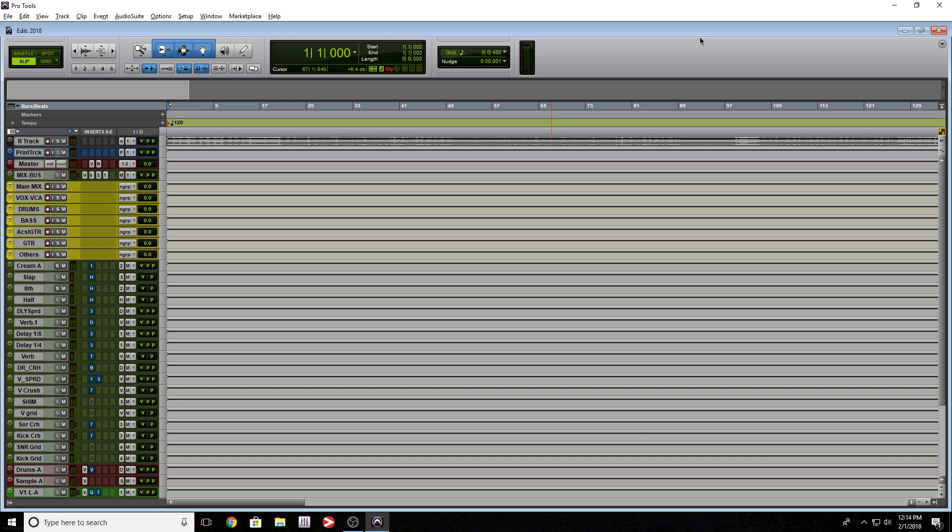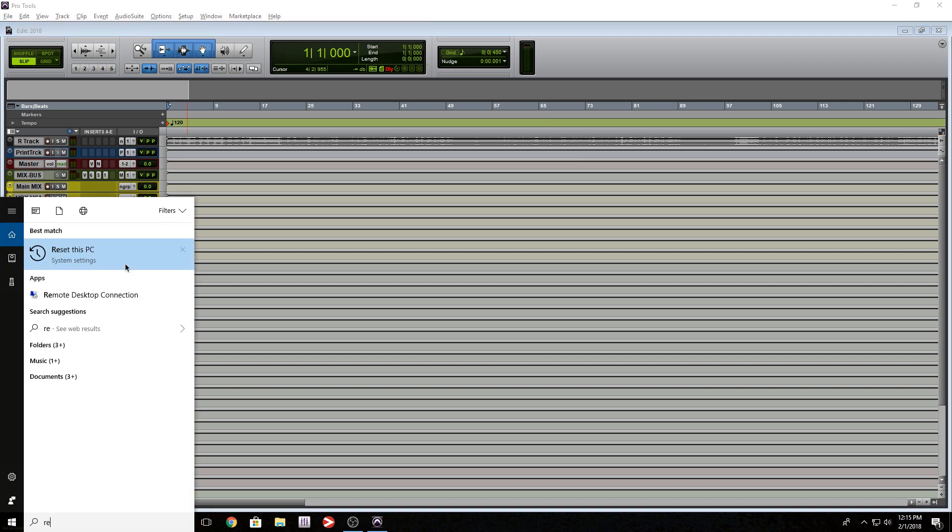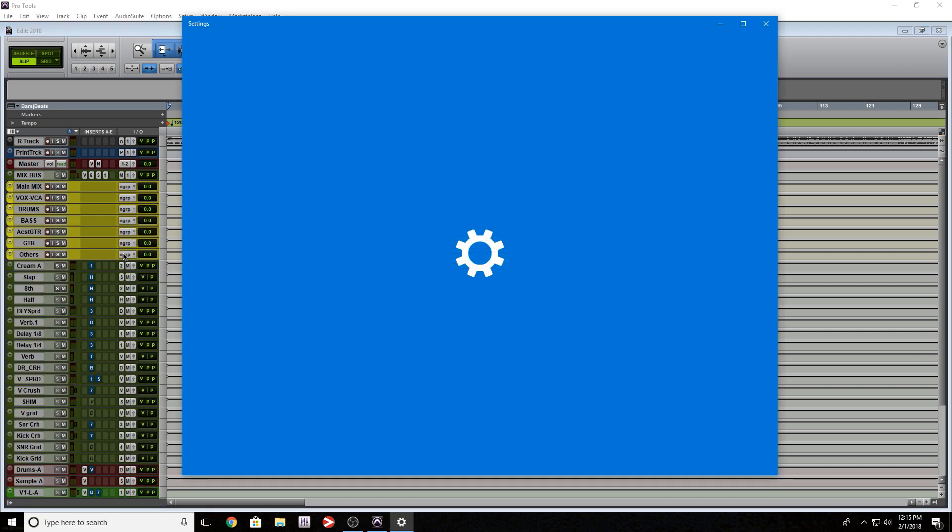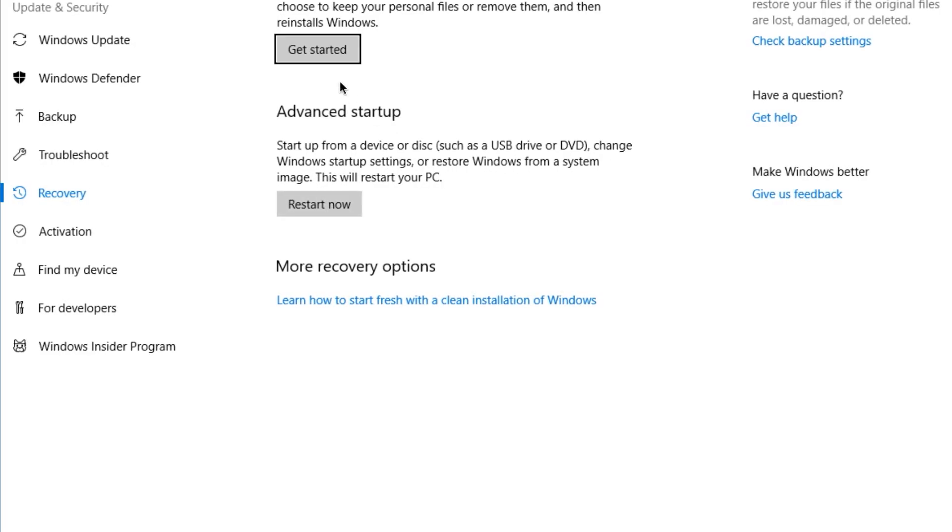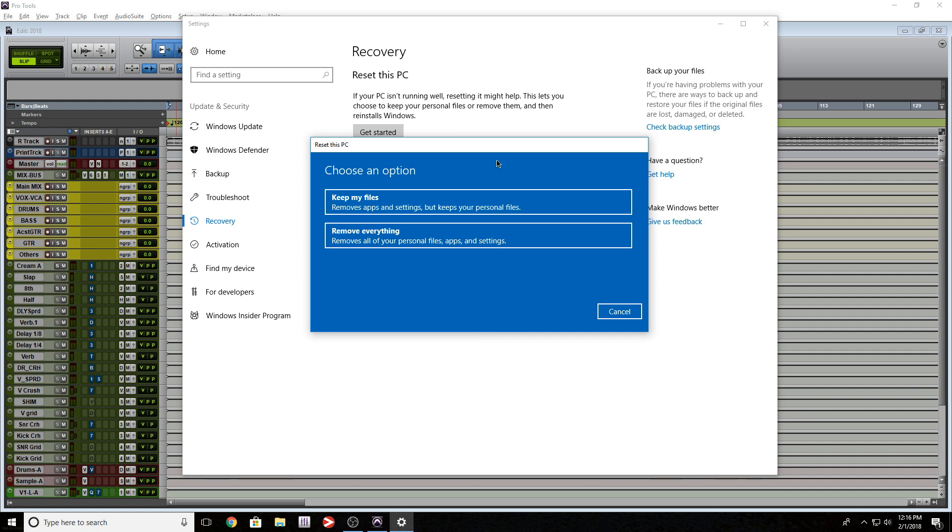So if you got to install 2018 and you feel your computer's a little sluggish, you may need to do a reset or reinstall depending on what version of Windows you're using. You can actually just type in reset and check this out. It's going to give you a couple of options. So you have these two options: keep my files, remove apps and settings but keep your personal files, and then you have remove everything, which removes all your files, personal files, apps and settings.